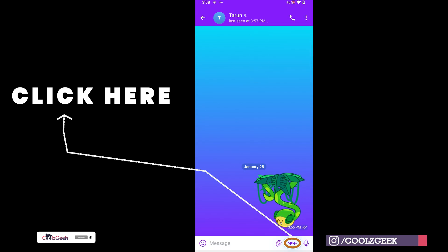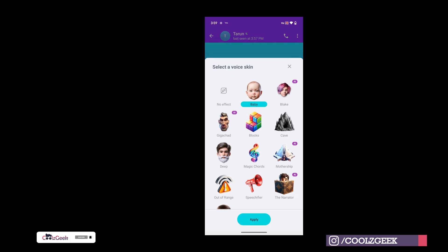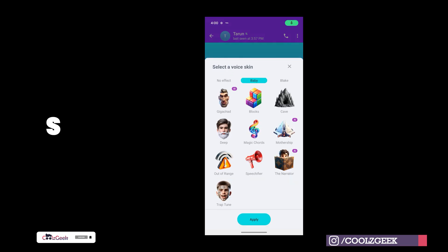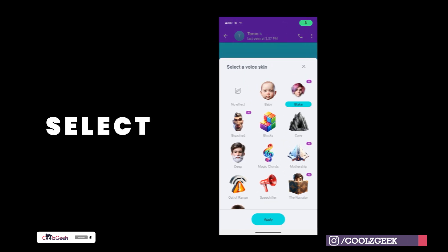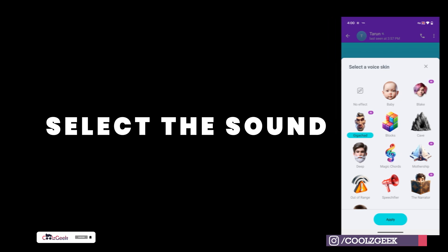To send a voice note, open the chat with any person, then click on this icon. Now select a voice, then you can send a voice note in the selected voice.